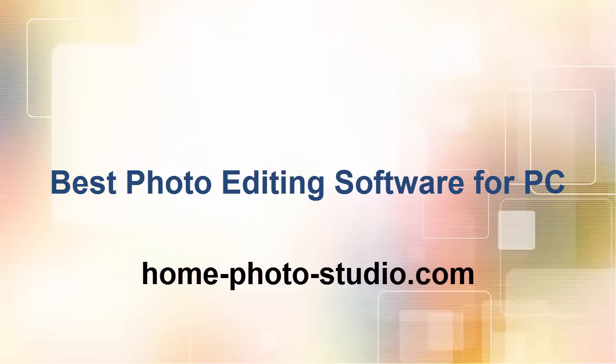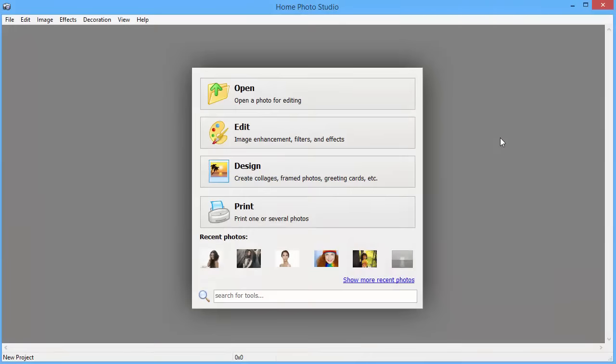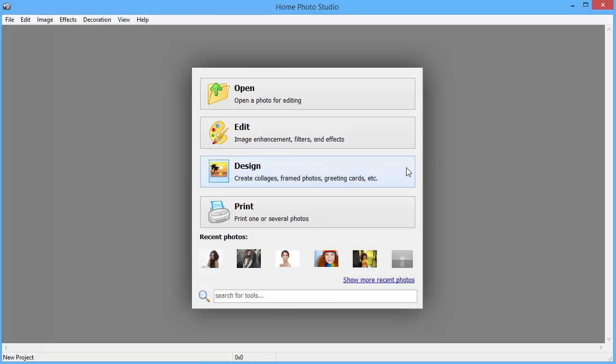Home Photo Studio is easy to use software with a vast range of photo editing and creative features. The Start Wizard has several options. You can open a photo for editing, enhance an image or apply filters and effects to it, create collages and greeting cards, or print a picture using the Smart Printing module.